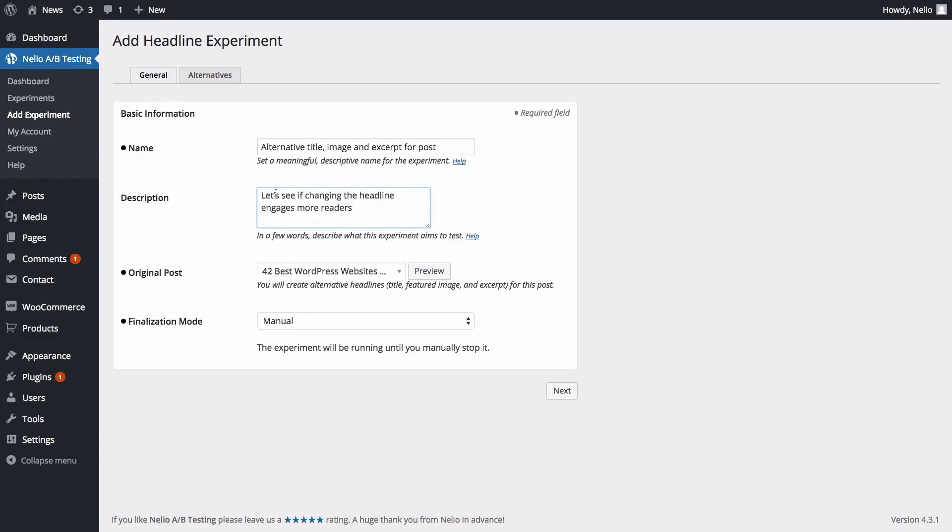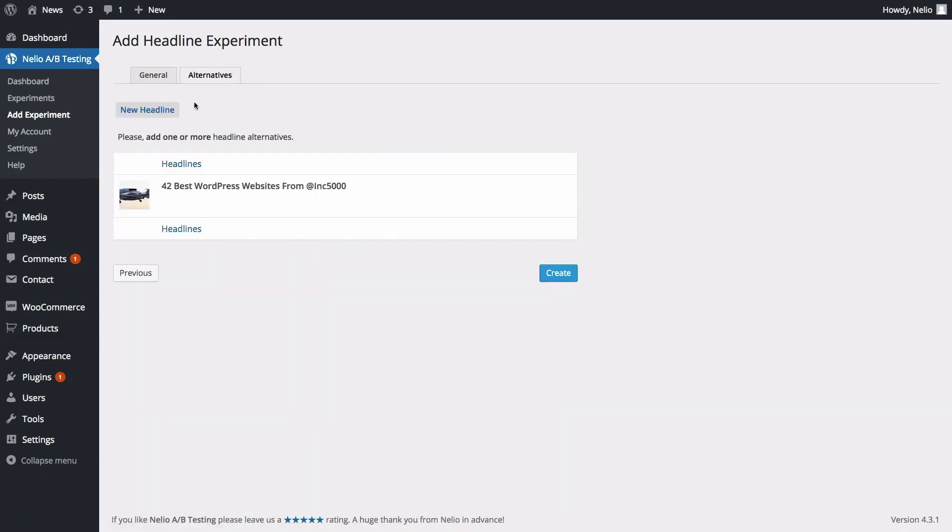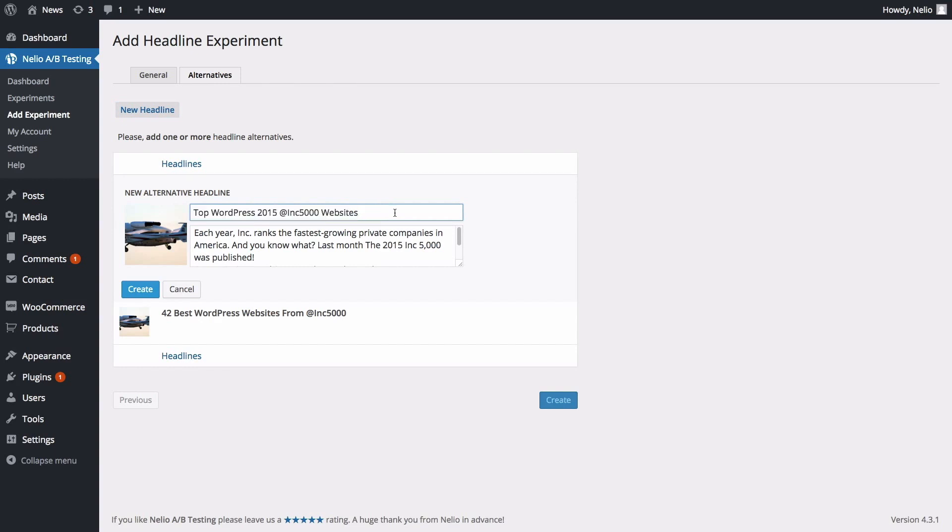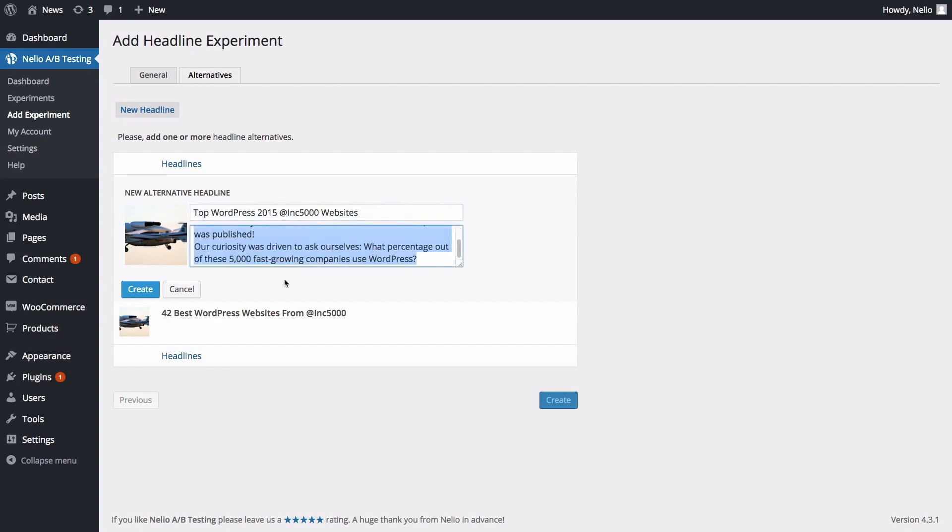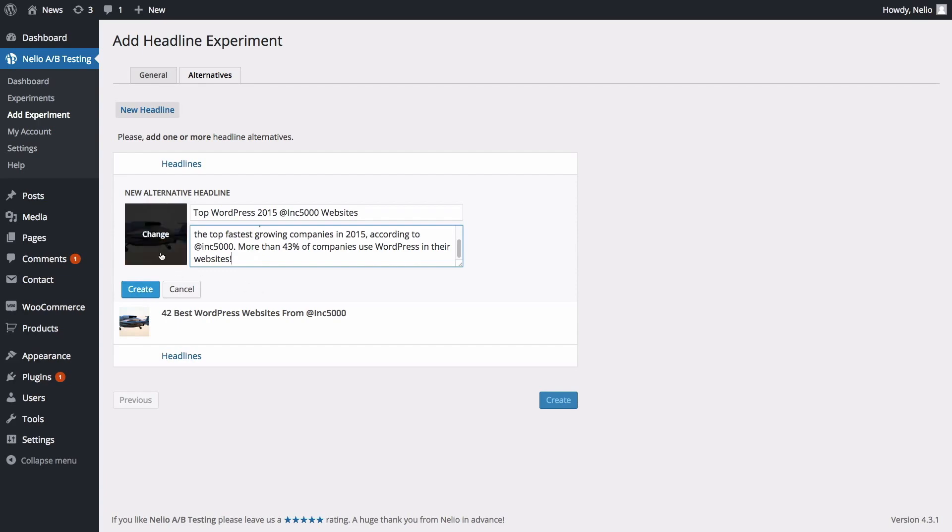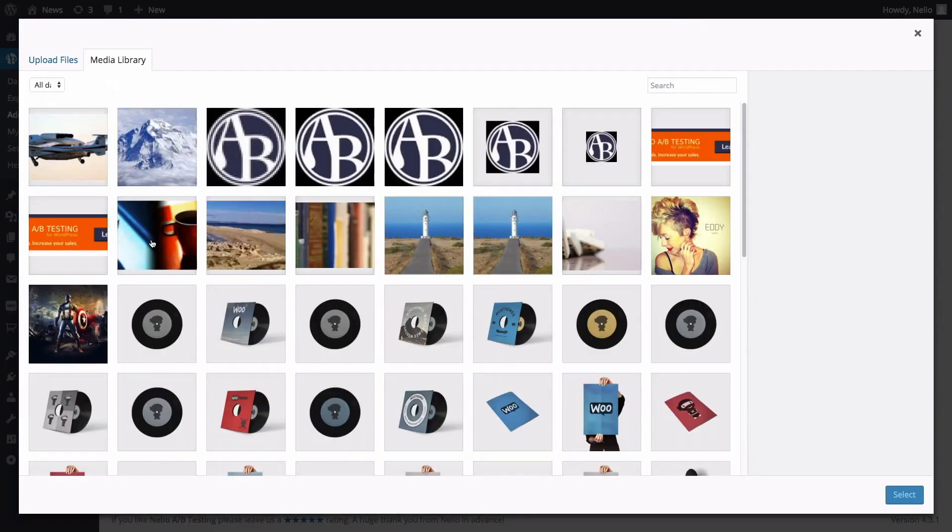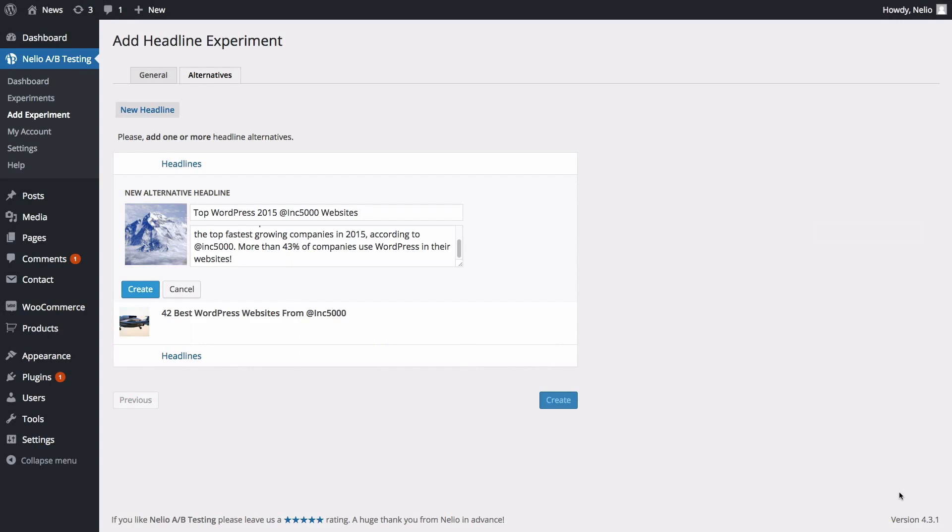Here you can see the original title and featured image of the post. Click New Headline to create a new alternative. Now you can type the alternative title and excerpt. To change the featured image, just click on Change and select a different image from your WordPress media library. Remember that you can create as many alternative headlines as you want.